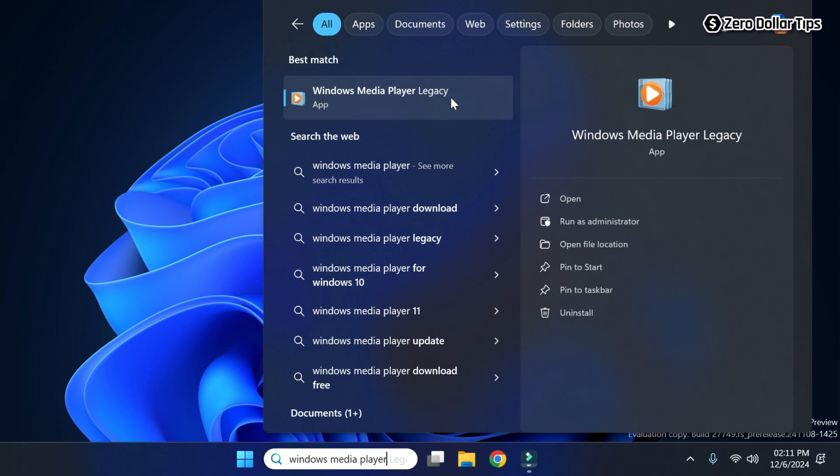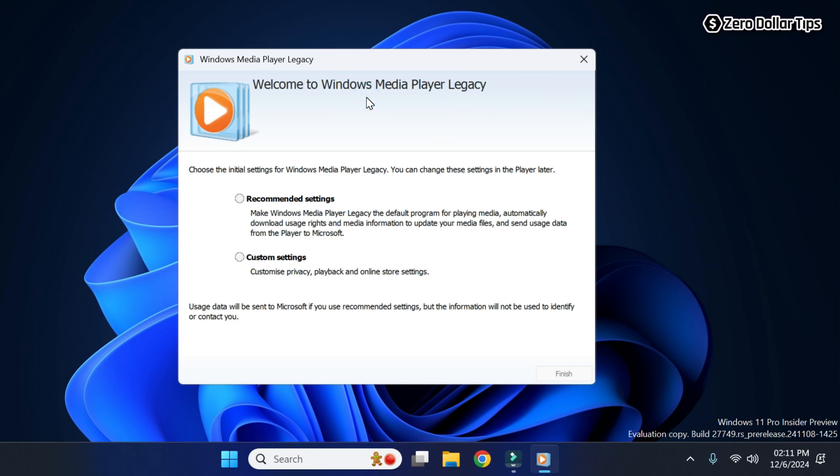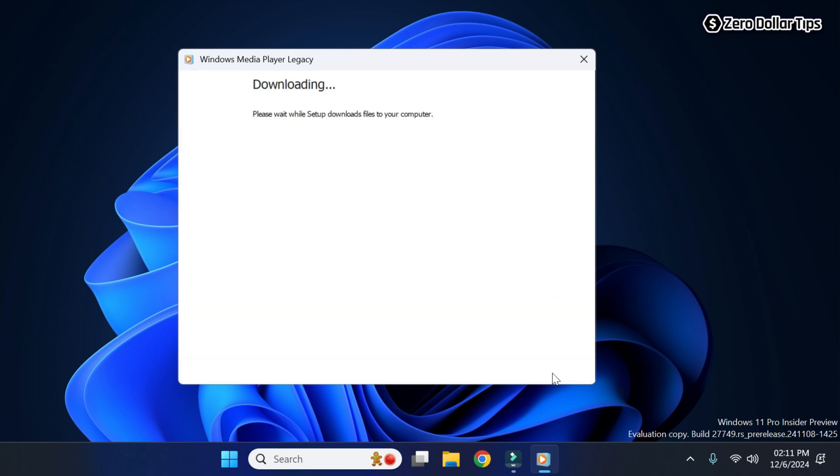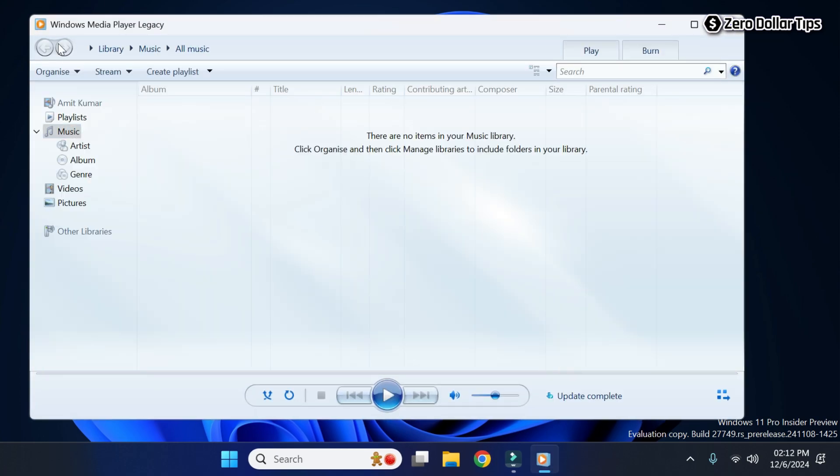To access it, simply click on it. Now to set it up, go with the recommended settings. I will simply select the recommended setting option and then click on finish.